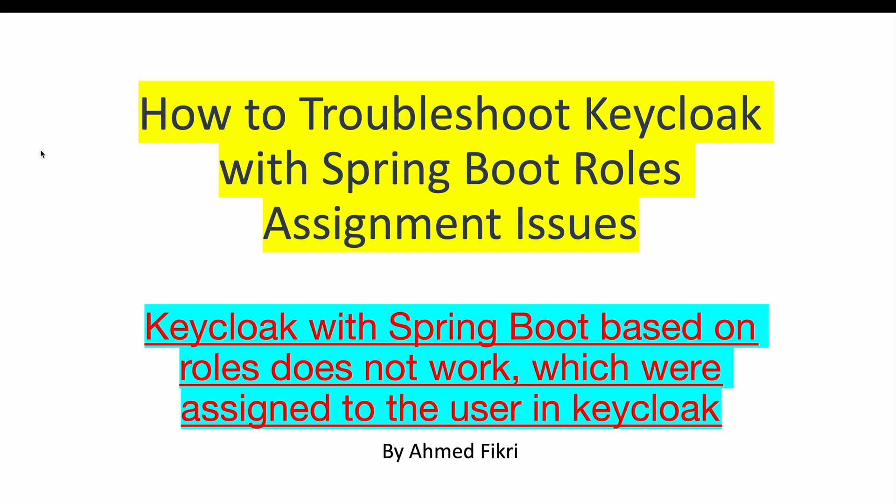Hello and welcome to this session. Today I want to show you how to troubleshoot some issues encountered when I try to configure security in Spring Boot application using Keycloak. So let's get started.